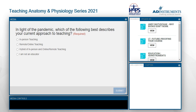We'll give everyone a couple more seconds to answer that. Thank you again for your participation. We're going to close that poll and move on.